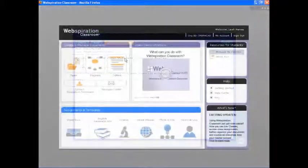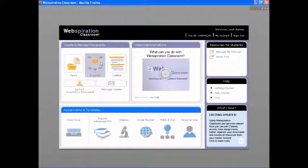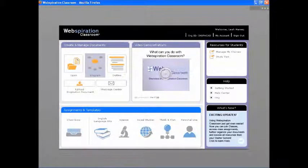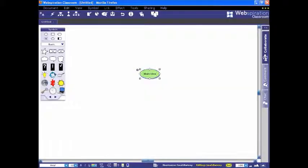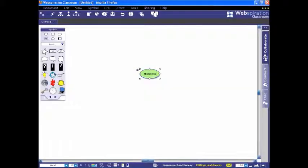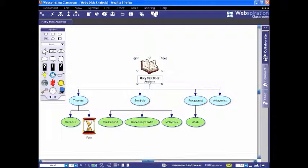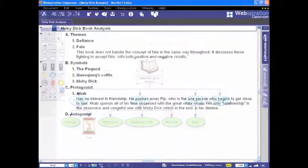In Diagram View, you'll find the tools needed to brainstorm ideas, gather information, and visually organize thinking to build and convey understanding and structure ideas for writing.